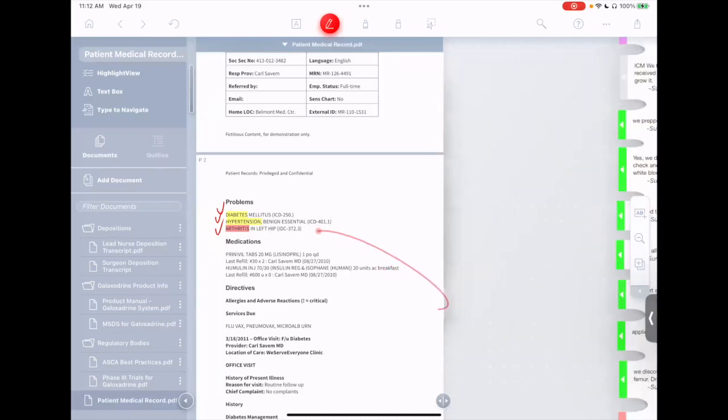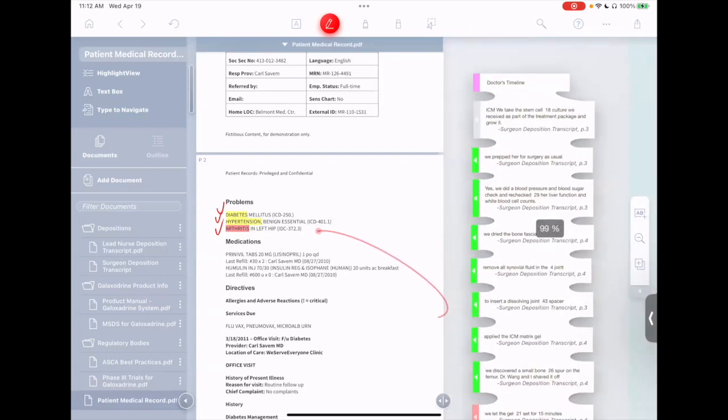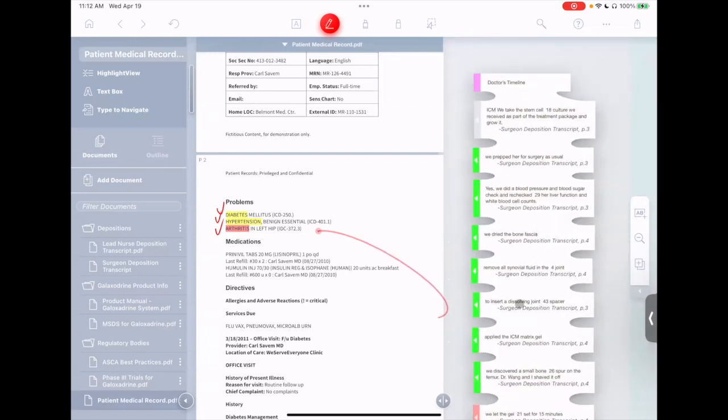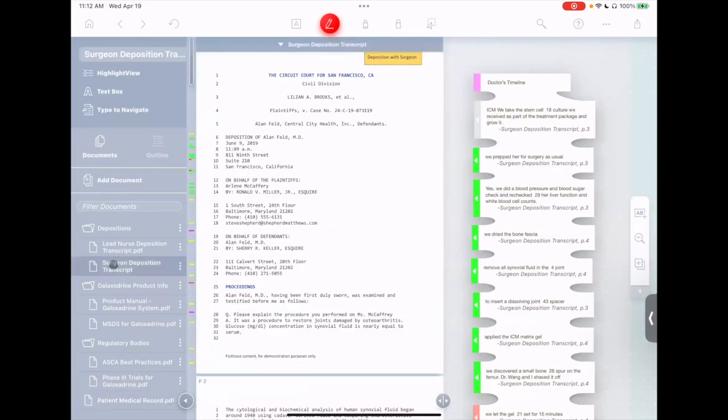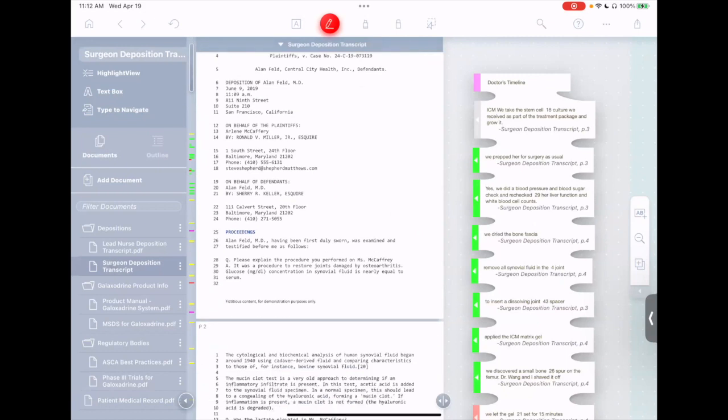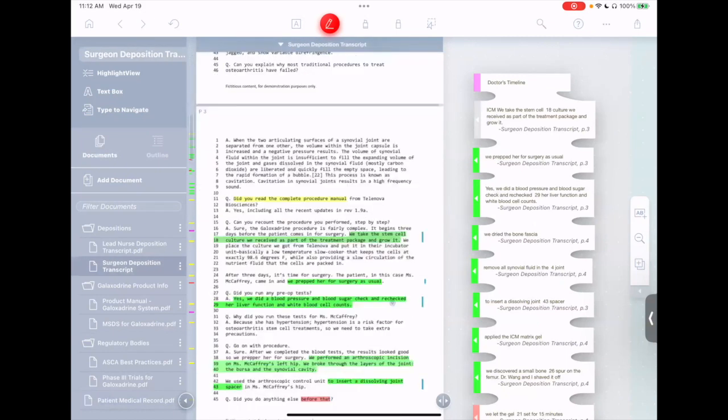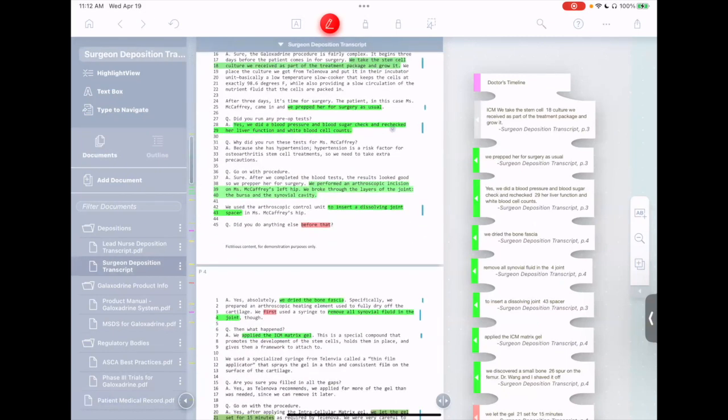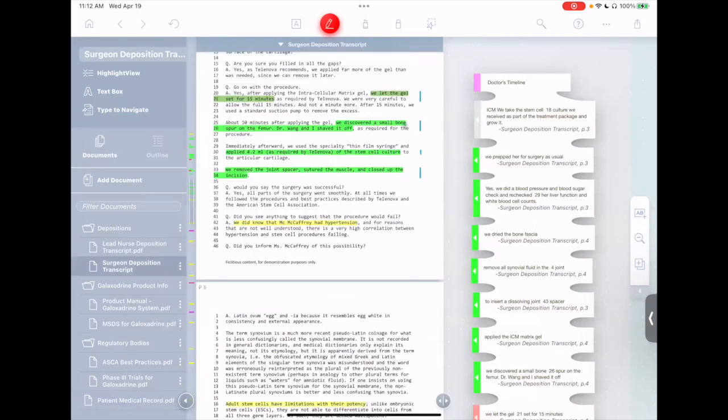We'll go over here to some notes I've taken on how the surgeon performed the procedure. We'll go back to our documents list. Let's go to the surgeon's deposition transcript and see if he made any obvious mistakes. You see, I've already gone through earlier and I've highlighted and tagged the text of what the surgeon did.